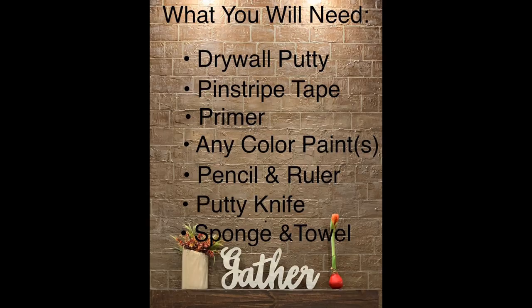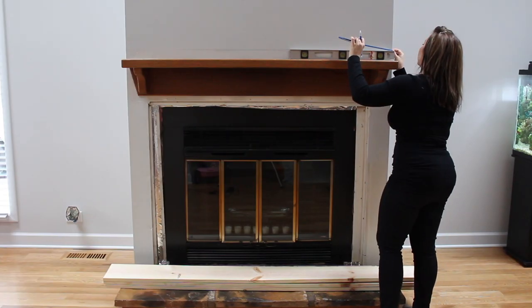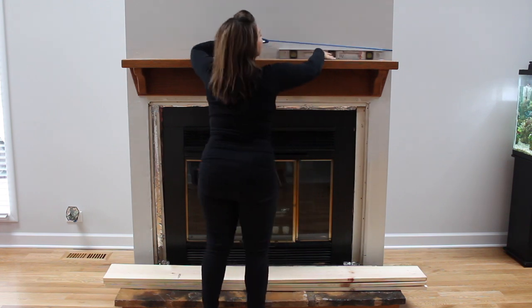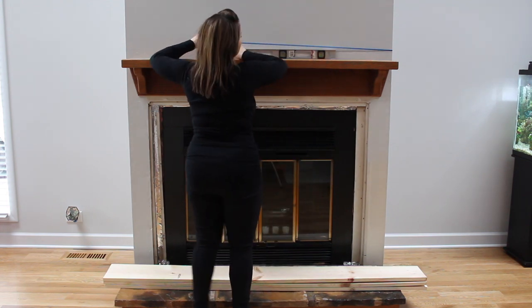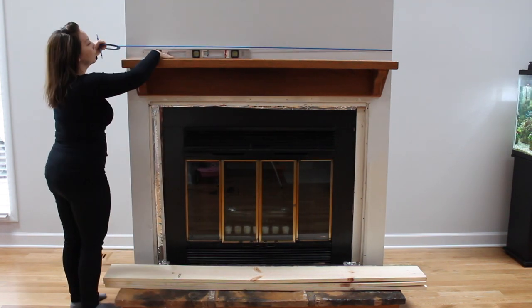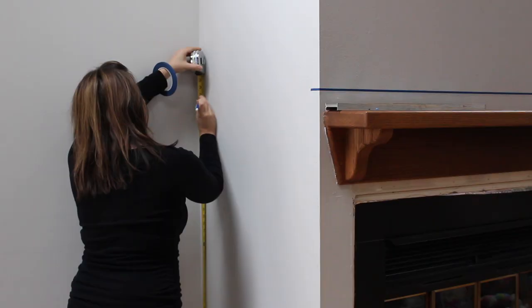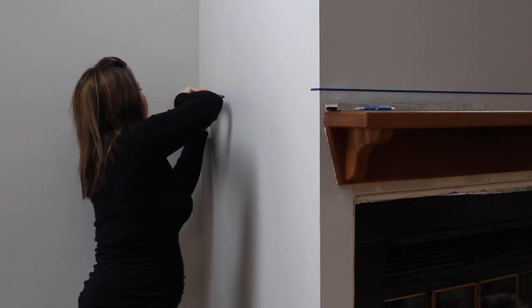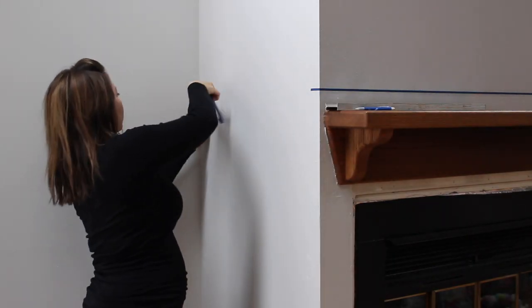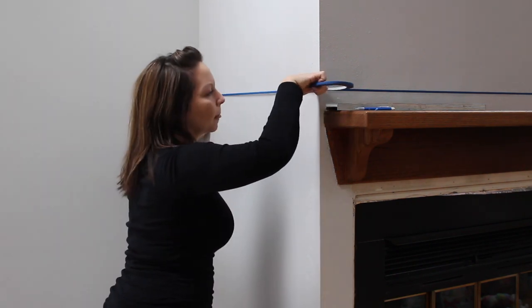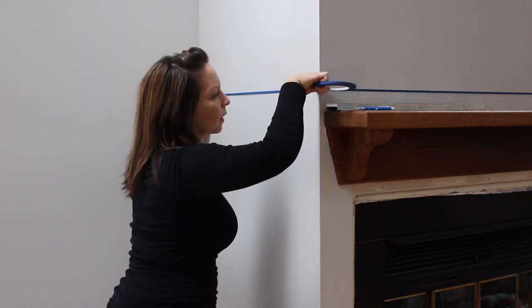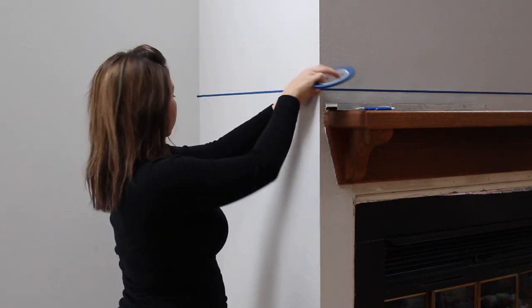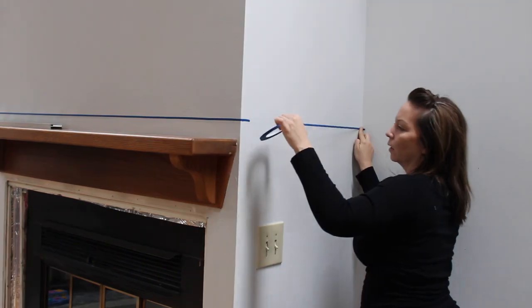The first step in this project is measuring out your initial level line. I used my mantle as a guide for this. I took my measurement from the blue tape to the floor and I used that measurement to continue with my guide on each side. So go ahead and repeat this process on each side.